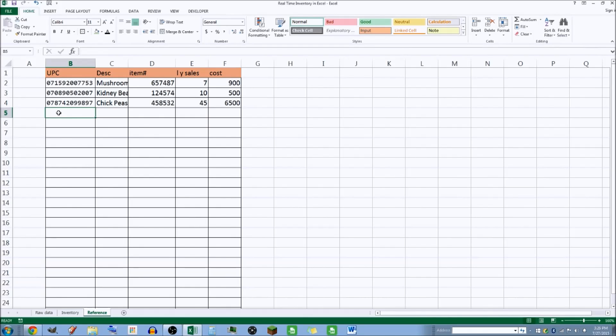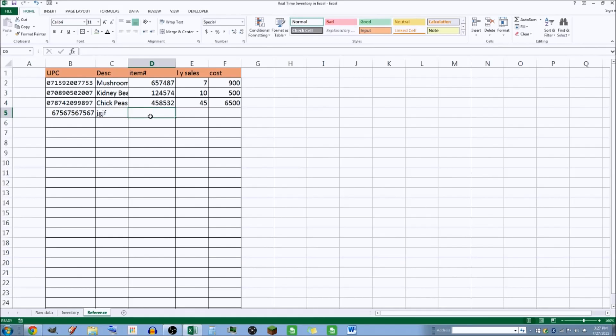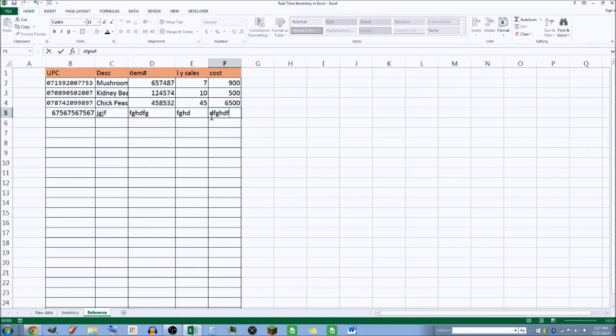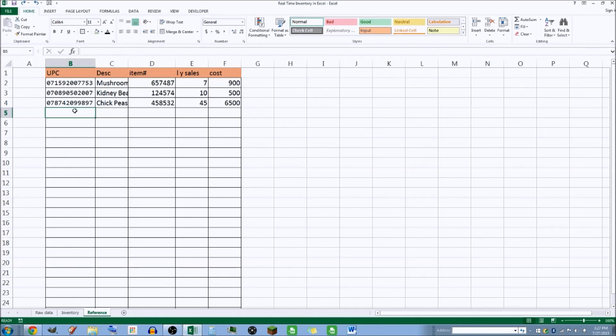So if I want to enter a new item, I put in the 12-digit UPC number, and then I put in the description, and I put in our item number. Sales for last year would be zero, the cost, and so on.